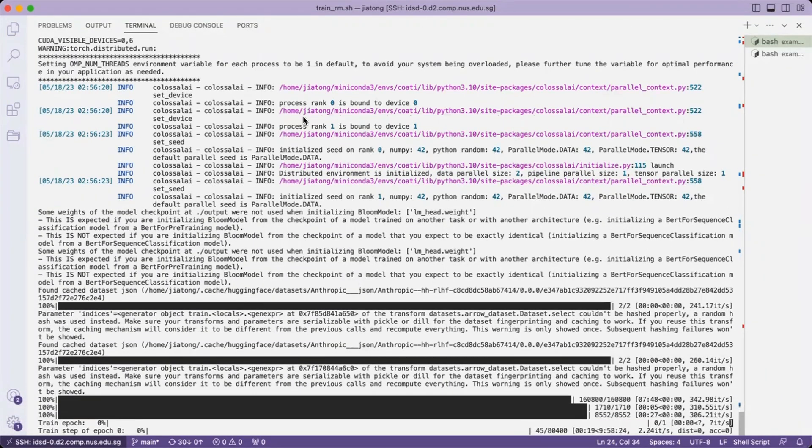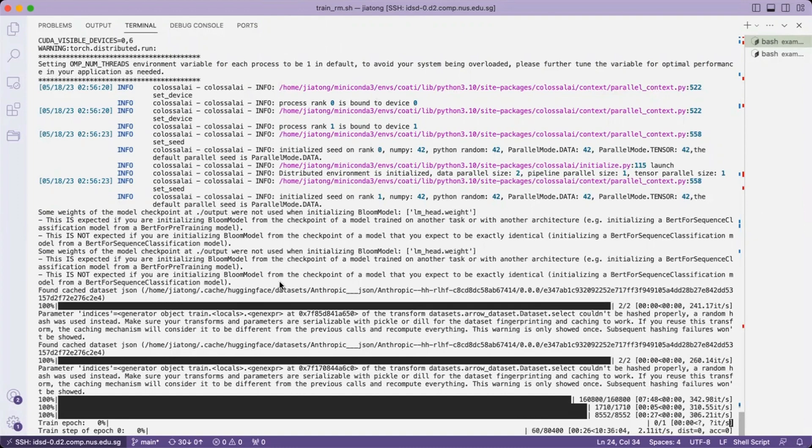Since the actual training process will take up to 10 hours to finish, we are now going to stop our demonstration here.